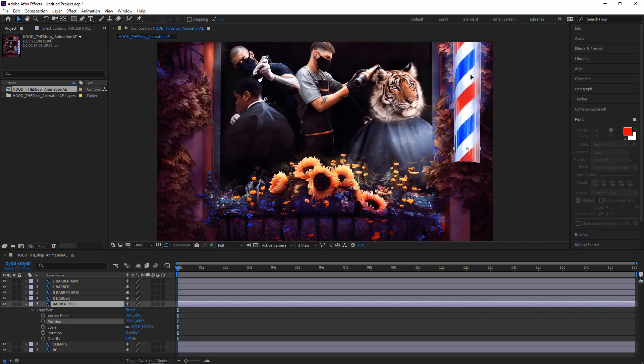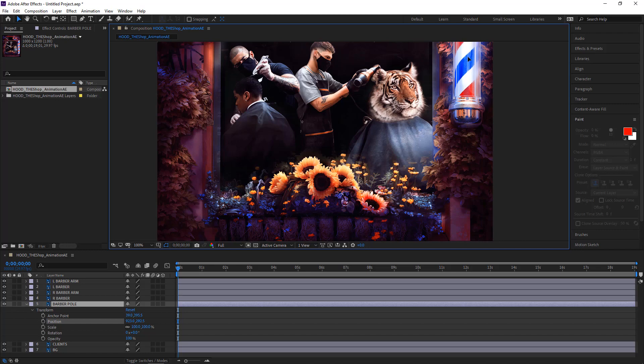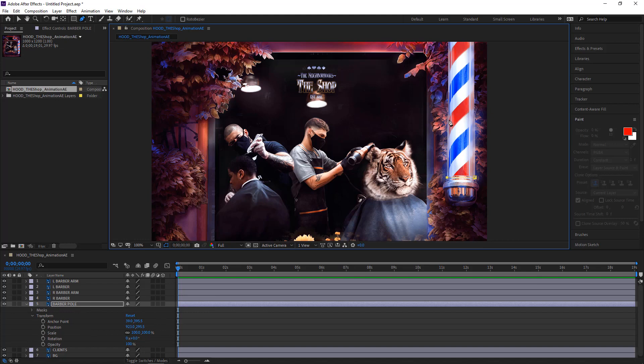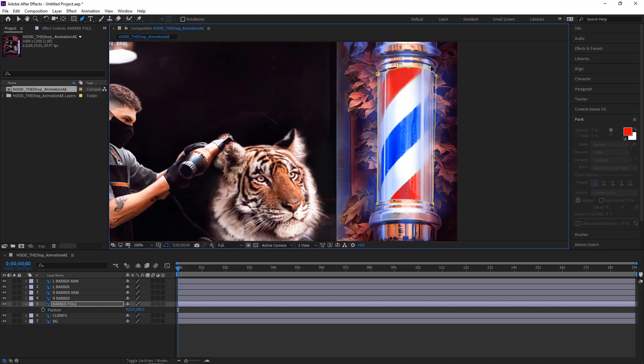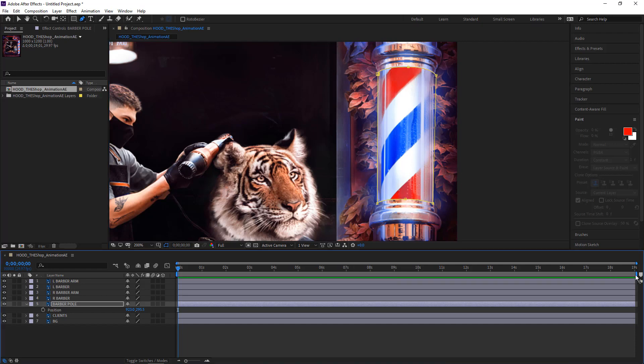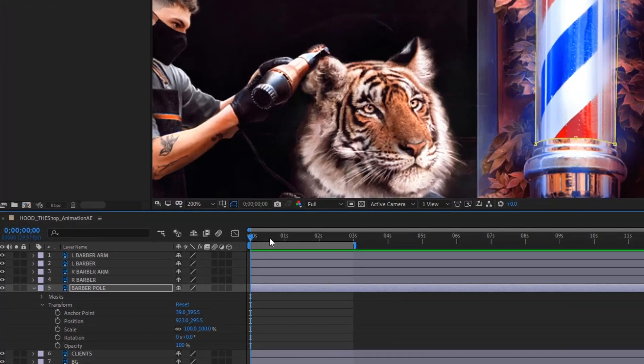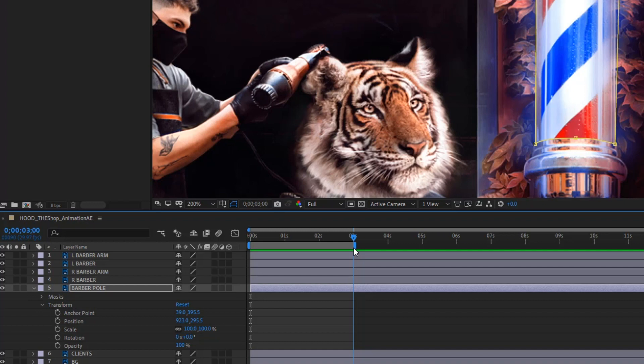For the pole, I'll set the position, placing it right above the bottom of the case. Use the pen tool to create a mask and cut off the leftover pole. Set the work area to 3 seconds, then drag the current time indicator to the end. Now the animation only plays for this long, so I'll start right at the end to get it to work.